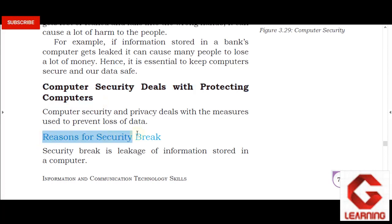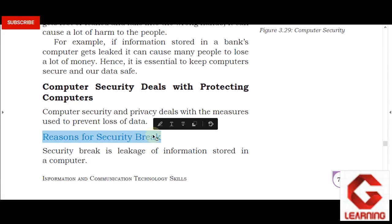Next, reasons for a security breach. A security breach happens when an unauthorized person accesses our computer data and damages, deletes, or manipulates it. This is what we call a security breach, and it is related to our computer data. This is why we try to prevent security breaches by not allowing unauthorized persons to access our data.